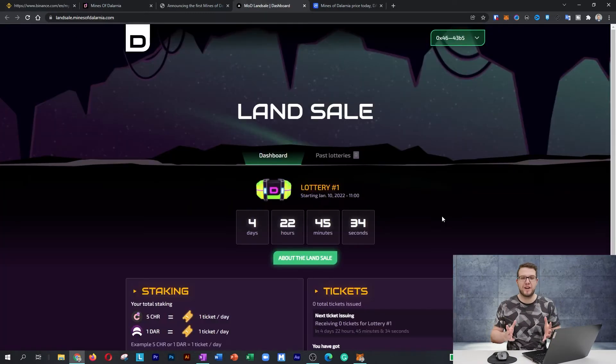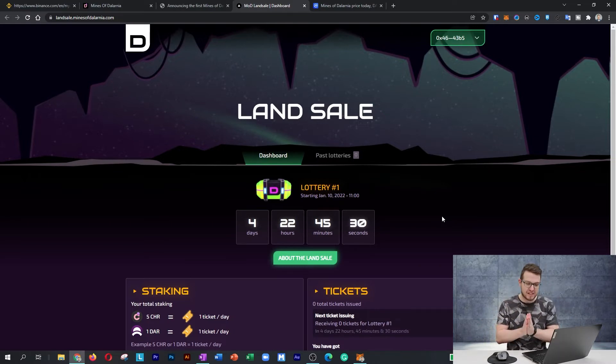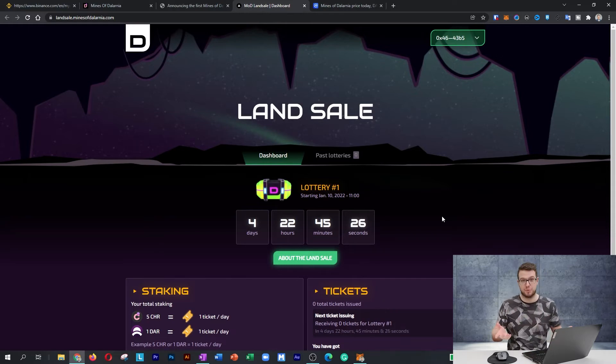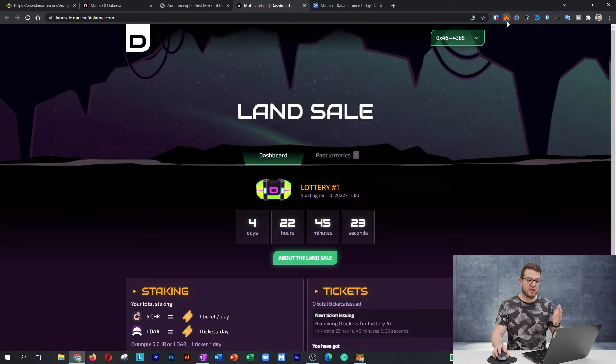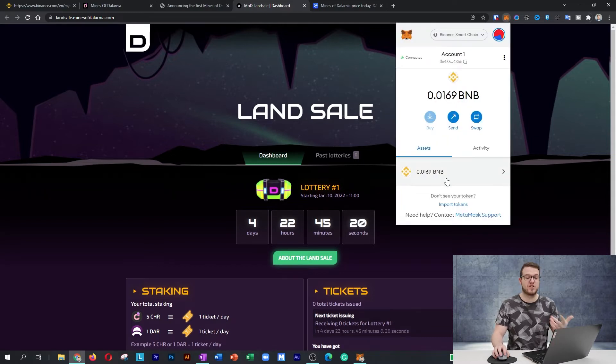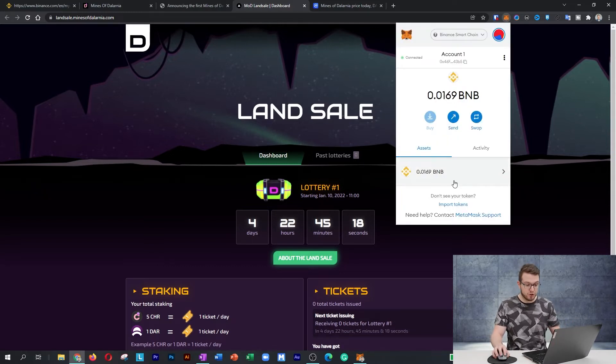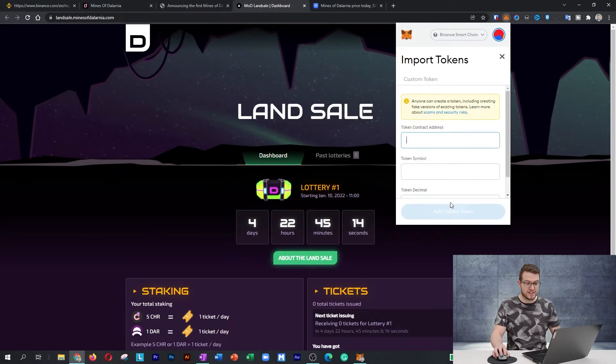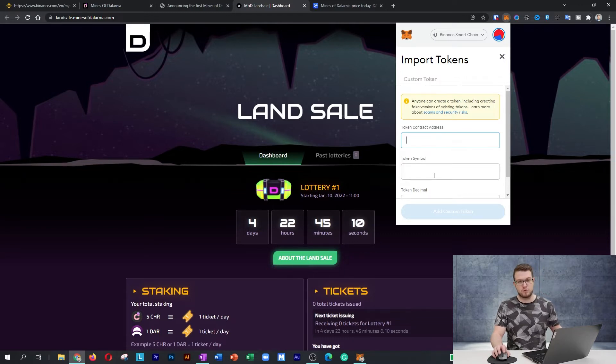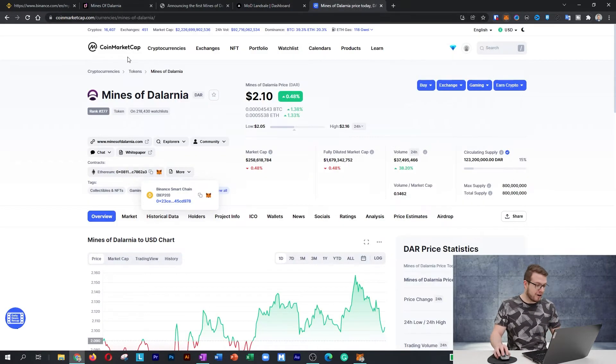While you're waiting for BNB and DAR to arrive at your MetaMask, we need to add that DAR to your MetaMask as a token itself, because sometimes it will appear automatically but sometimes it won't. You need to press import tokens. When you press import tokens, it will ask you for your token contract address and token symbol. How to grab that? Go to CoinMarketCap. This is the best place I would recommend.